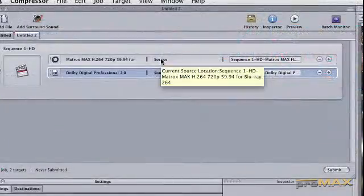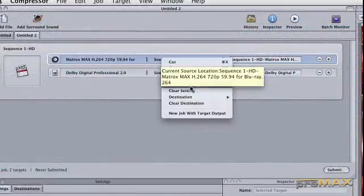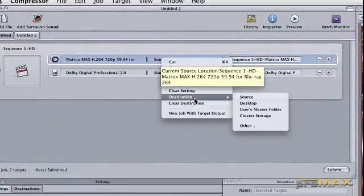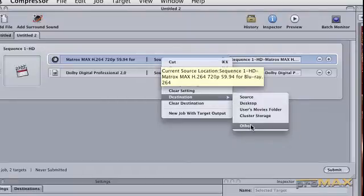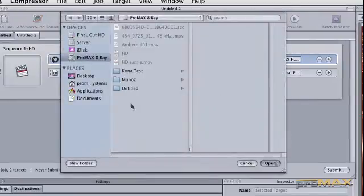And we're going to set a destination other than the source, which is going to be my ProMax storage.